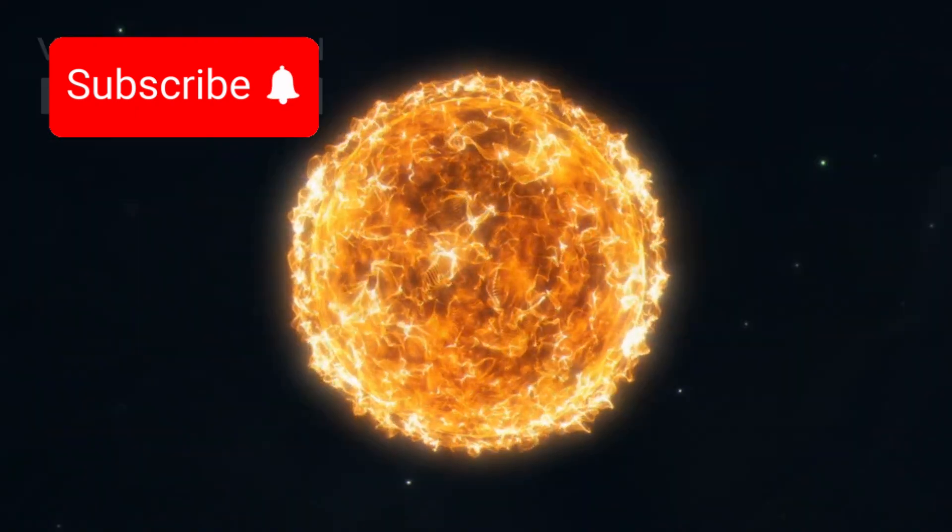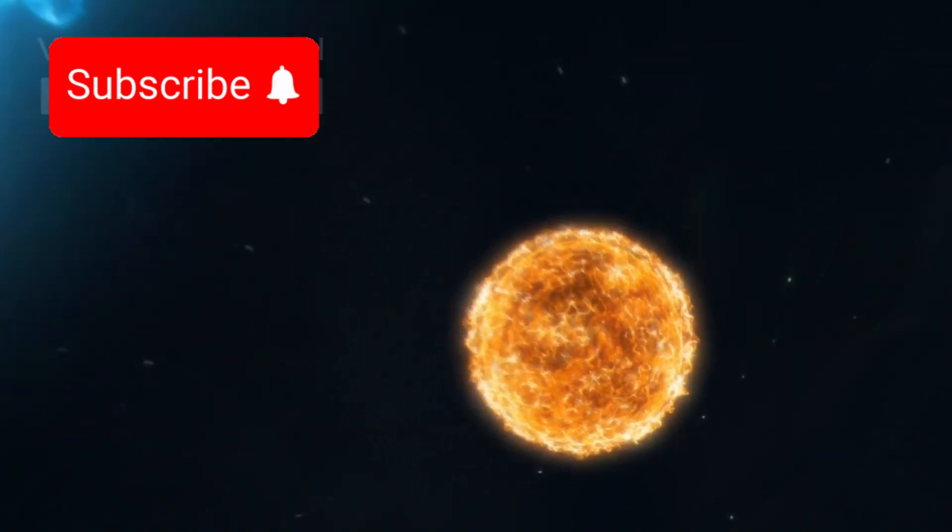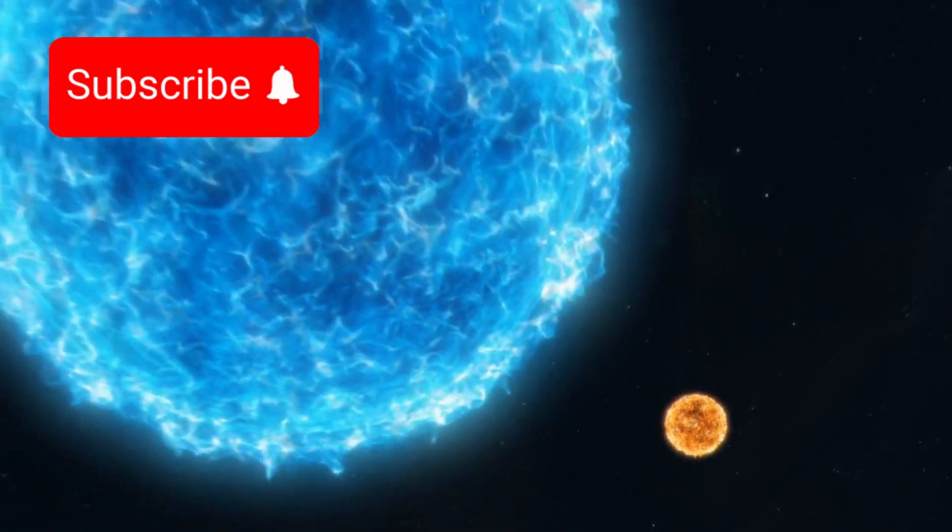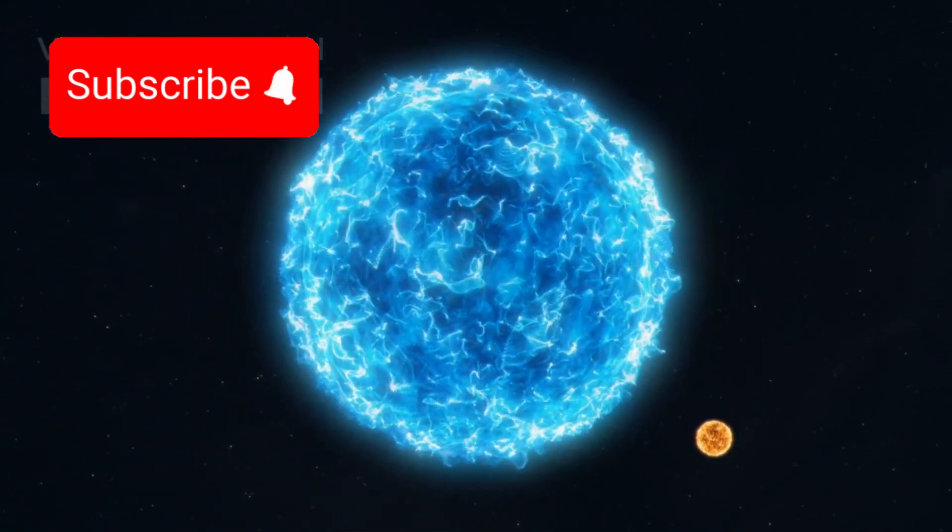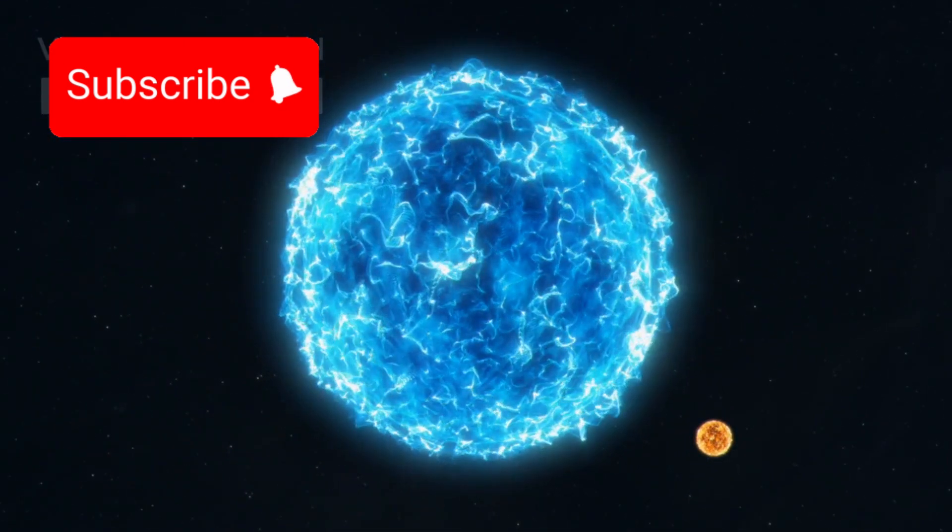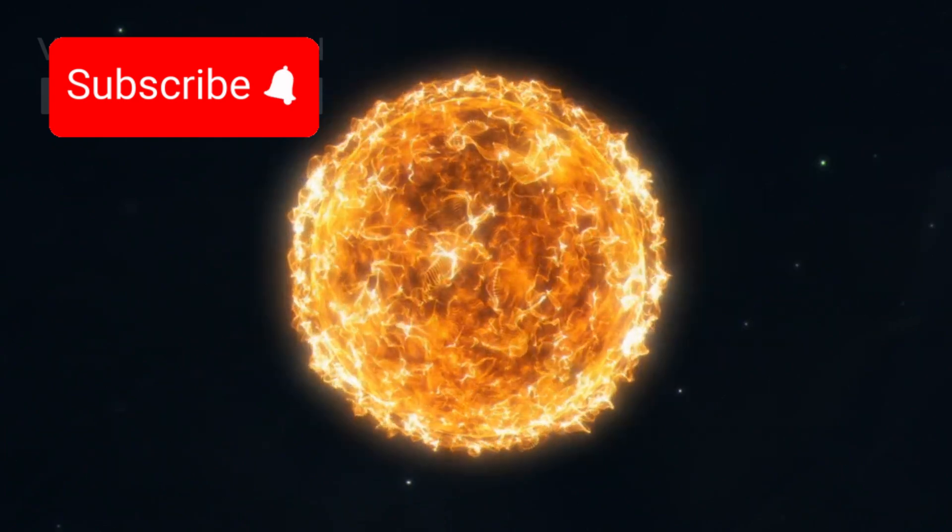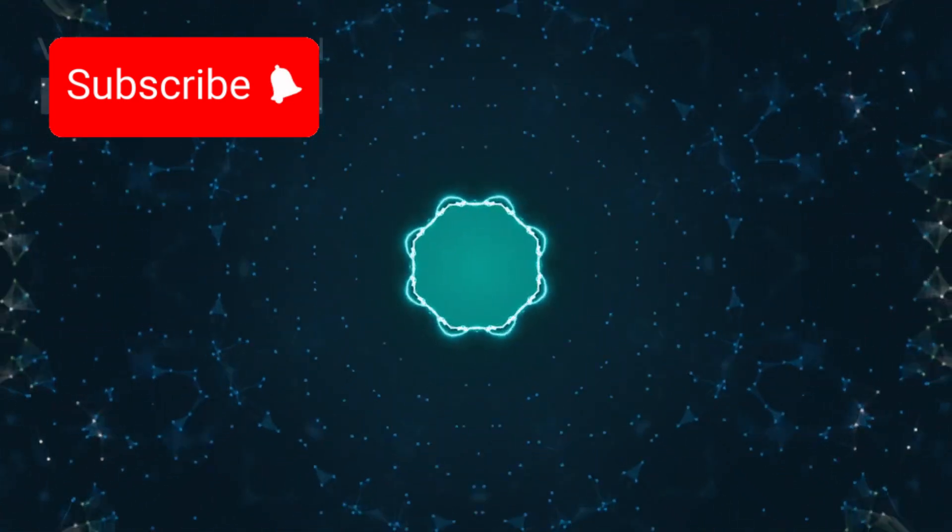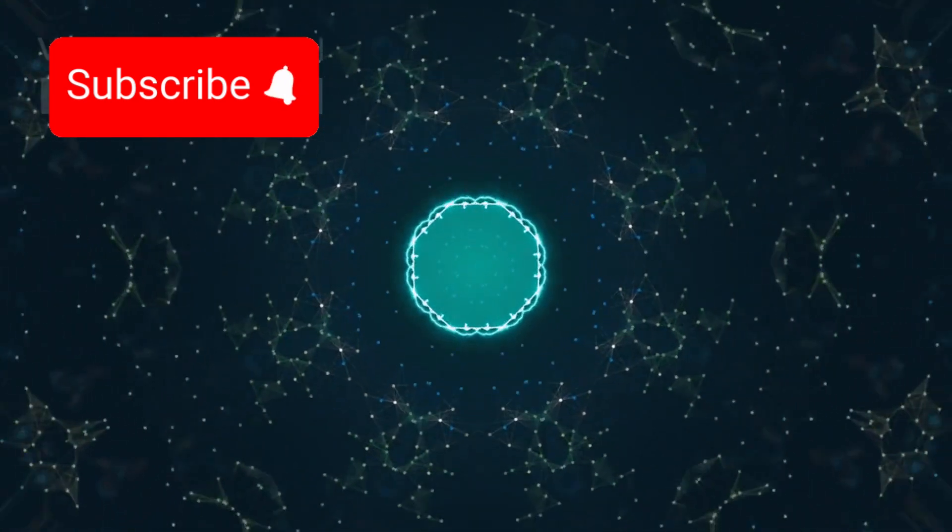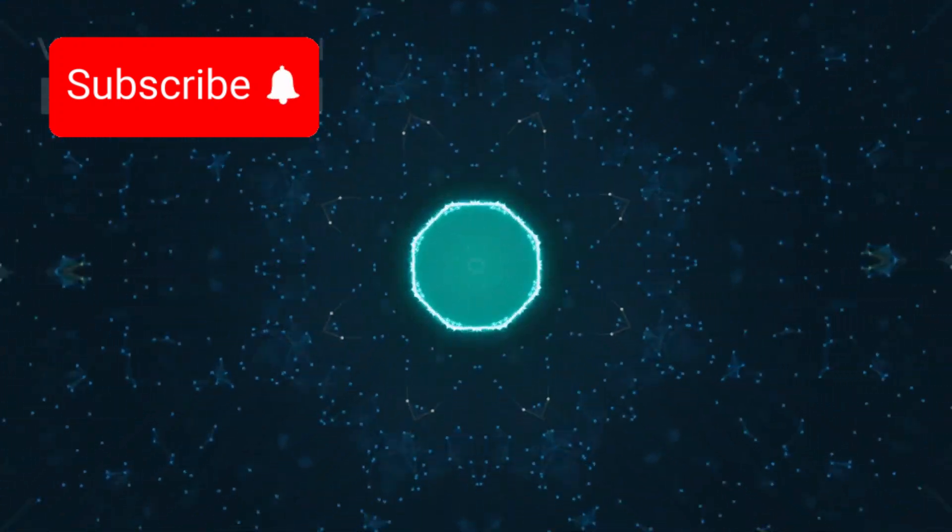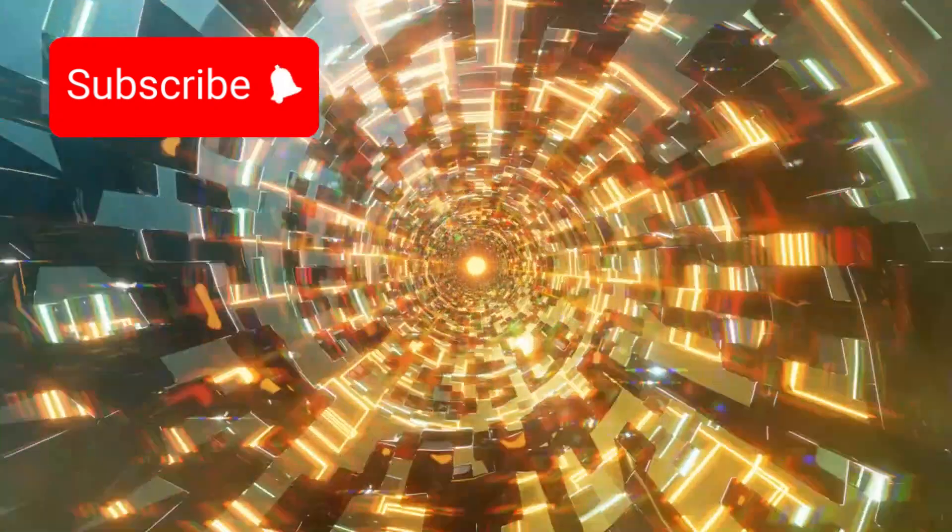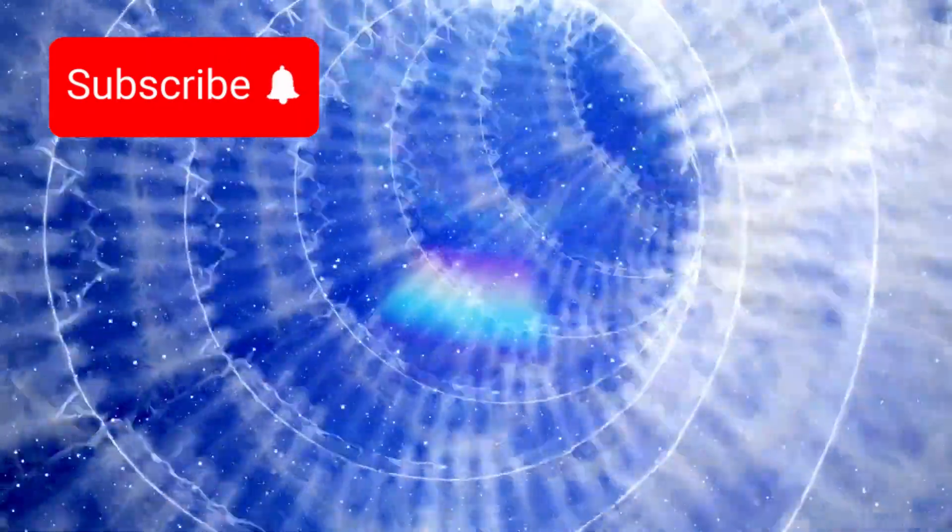This massive star is nearly 700 times larger than the Sun and significantly cooler, with a surface temperature of about 3500 Kelvin compared to the Sun's 5500. Its enormous size and lower temperature explain its reddish glow and make it a strong candidate to eventually go supernova. But when? That's the big question.